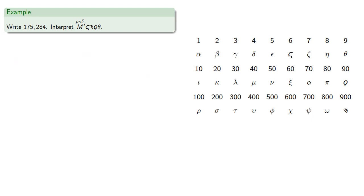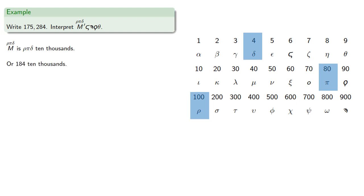The other number: rho pi delta over M, that's rho pi delta ten thousands, or 184 ten thousands.